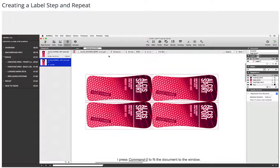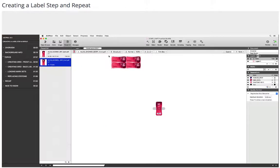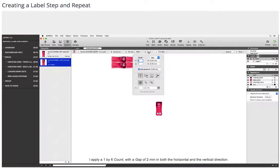I press Command plus zero to fit the document to the window. I open the grid properties. I apply a 1 by 6 count with a gap of 2 millimeters in both the horizontal and the vertical direction.